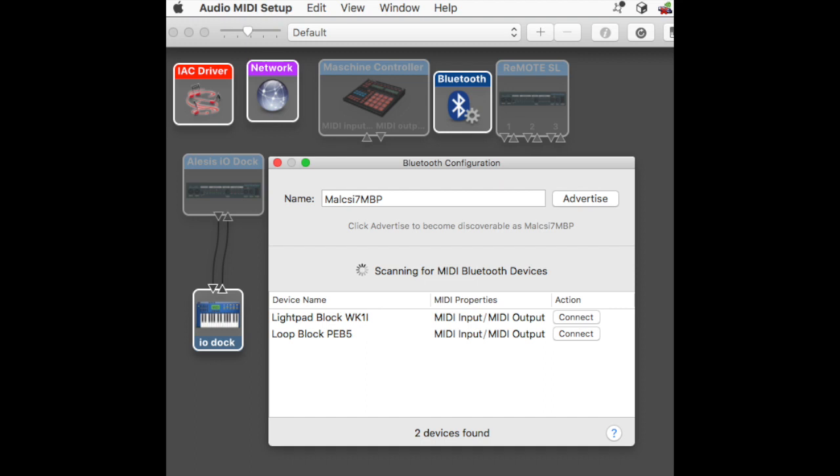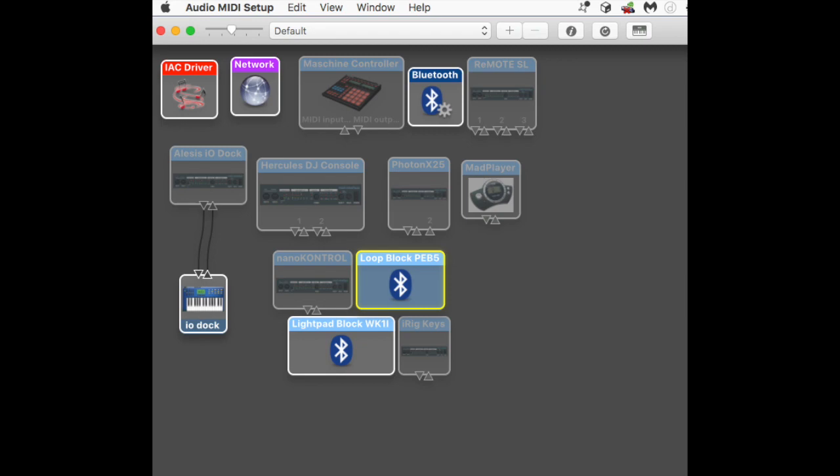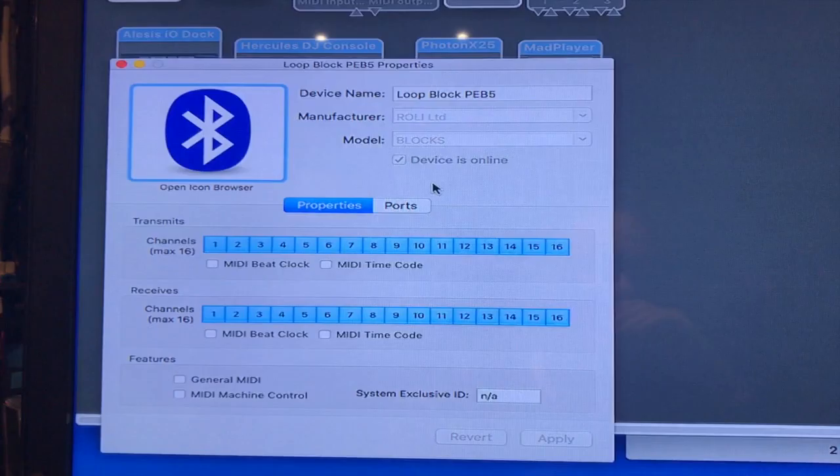If you have your Roli Block switched on, you'll see that immediately you have them listed as devices. To connect to them, you literally just go to the right and click Connect and it connects. As you'll see, we have two new devices: Loop Block PB5 and Lightpad Block WK11. If you double-click on them, you'll see all the ports and everything associated with them.